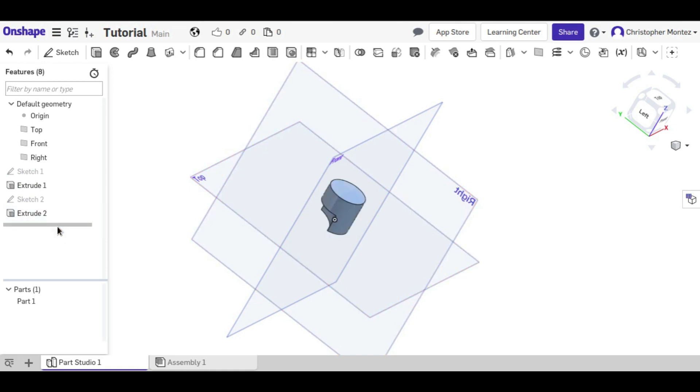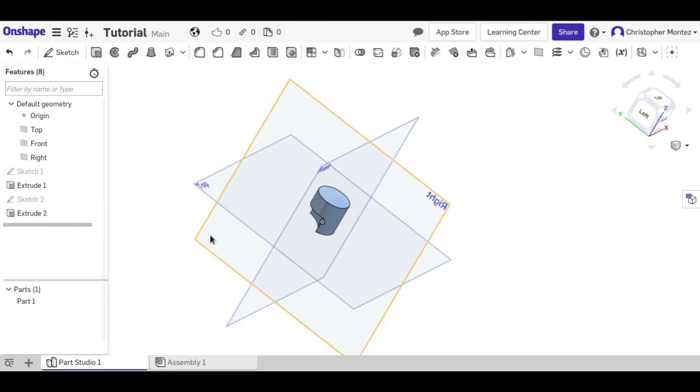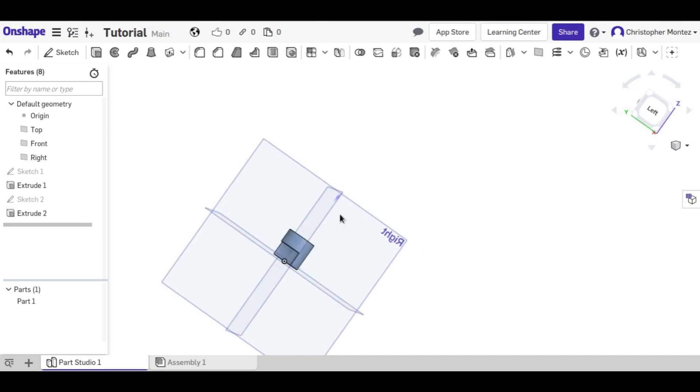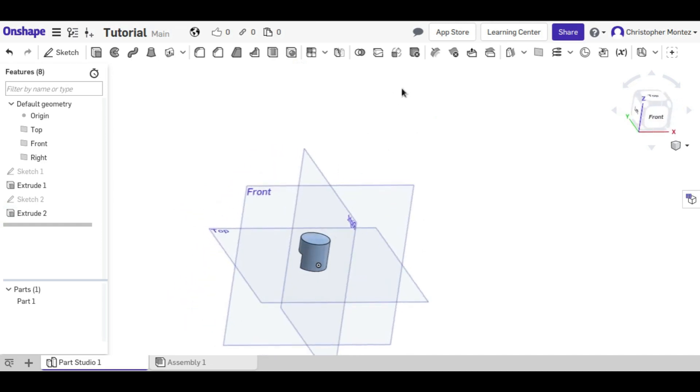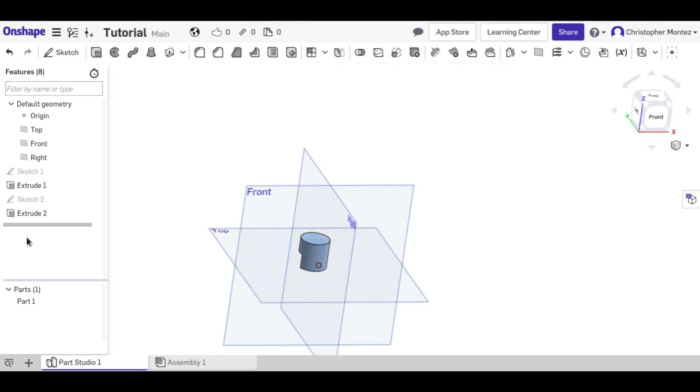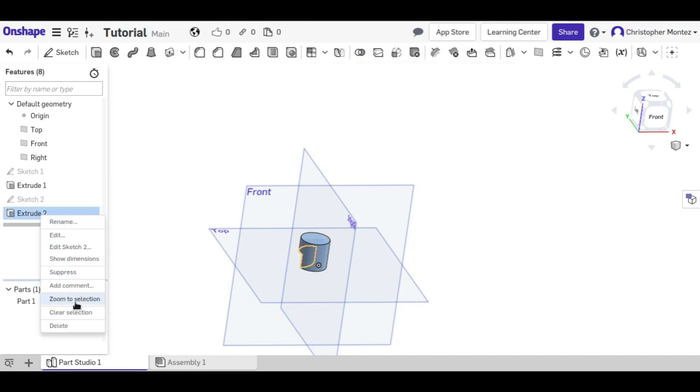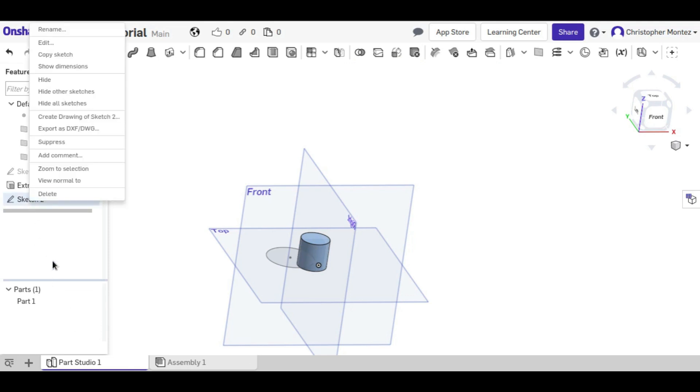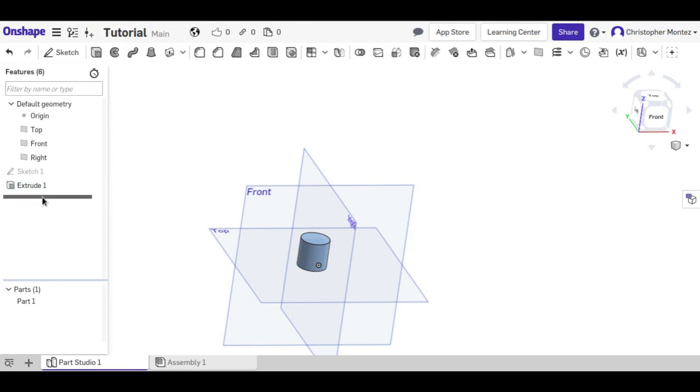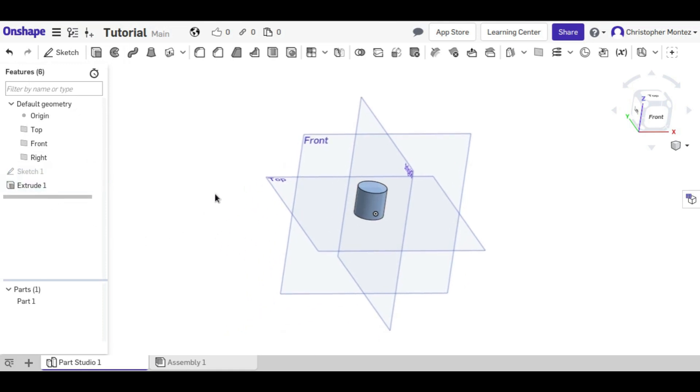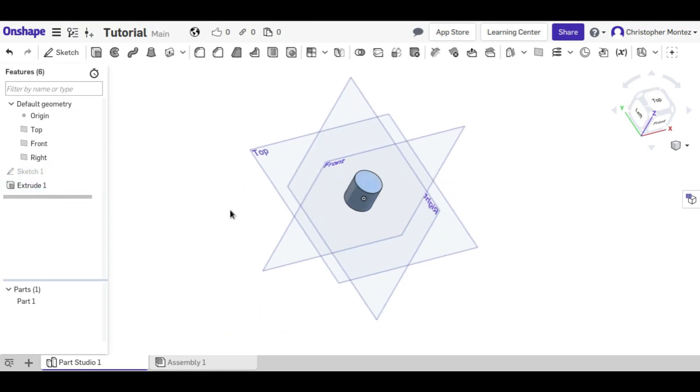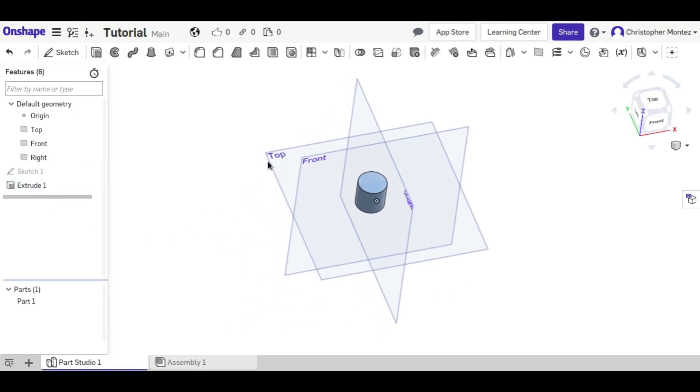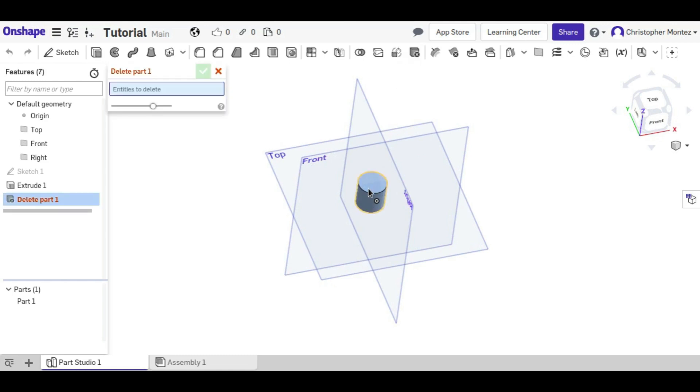So that brings us to the last of this tutorial, which is the delete parts tool. And it's different than just clicking here and deleting this extrude. In that case, we just removed that completely from these operations. It's like they never existed.